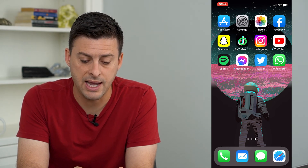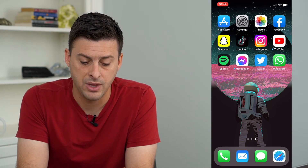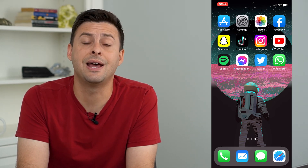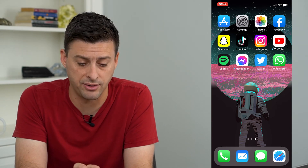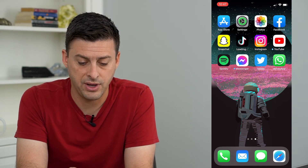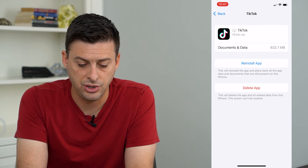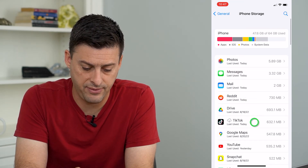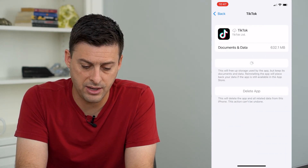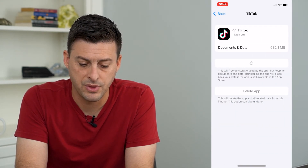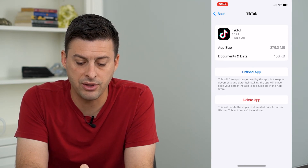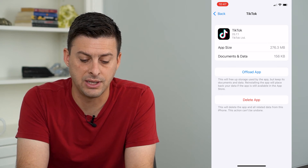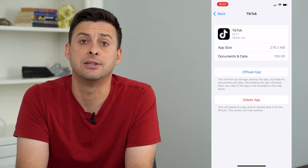So I can always just tap that, and you can see that it will then install the app files itself. And if I go back into Settings and into TikTok, once it's installed, it will show an app size and Documents and Data in addition to it.